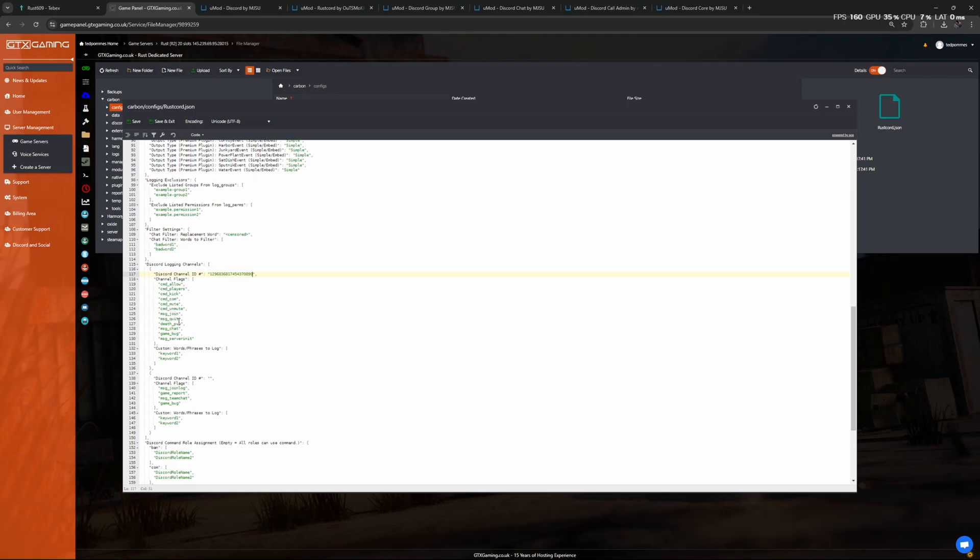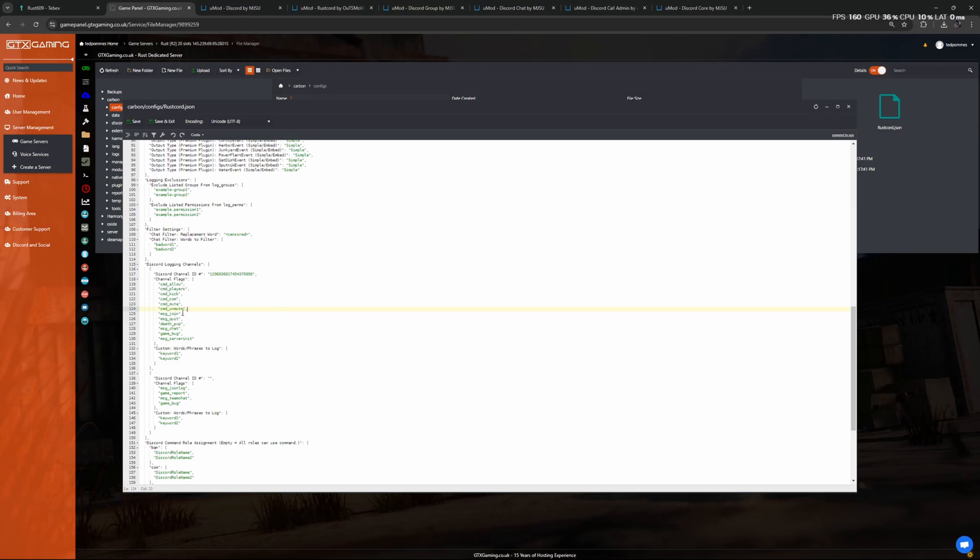And we can see that the flags that are attached to this channel also correspond with the things that are enabled. So we have the joins, the quits, and kick over here as well. So these things should now show up inside of this channel.